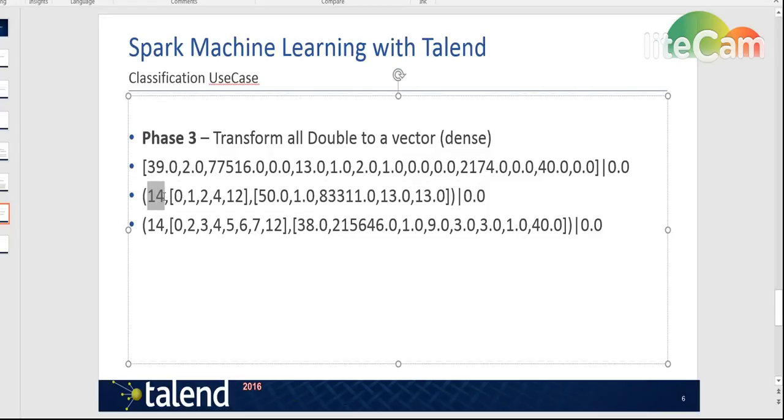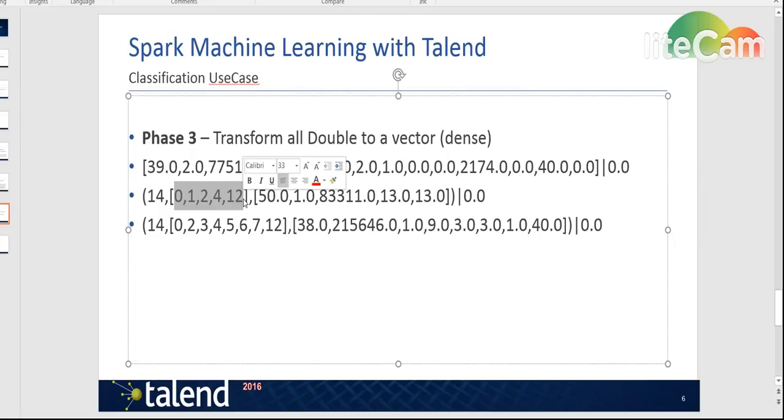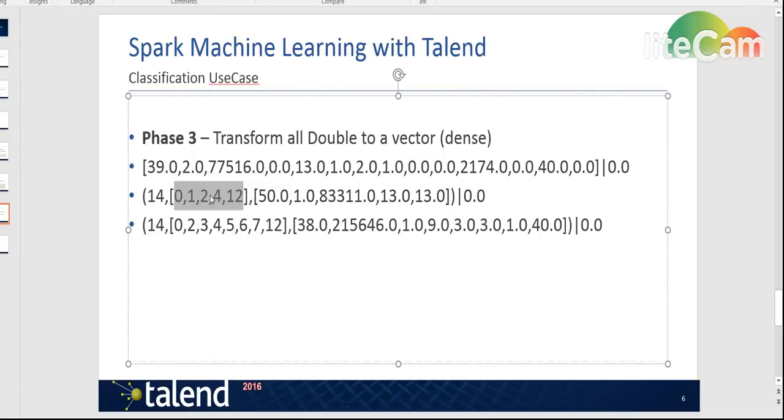It will give you the number of attributes all together, 14 in this case, and then the order of the attributes, and whatever is 0 will not appear here. So for example here the third or fourth one is 0, attribute number 3, so it's not here.